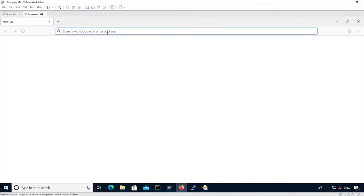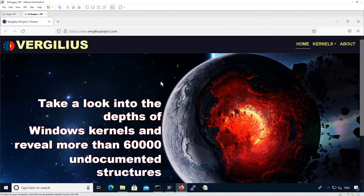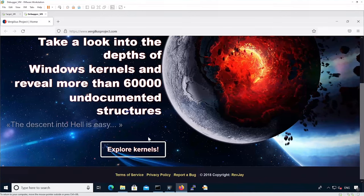We're going to use the Virgilius project to analyze a specific structure and see the differences over time. So we go into Virgilius.